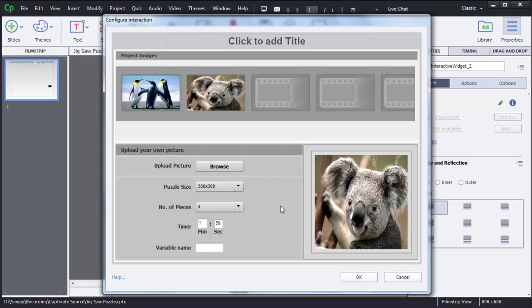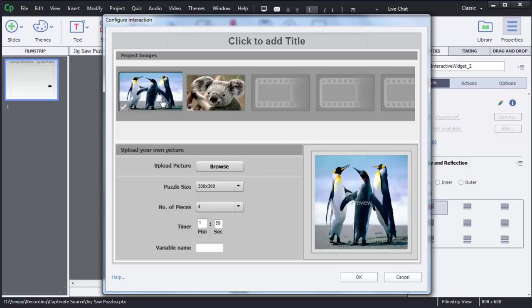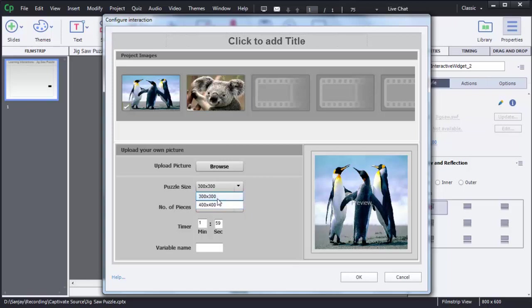If you have imported multiple images, you need to choose which image to add to this particular game. I will use the penguin image — just click on it and you can see there is a checkmark, indicating this image is selected. Then you can define the puzzle size; there are two sizes available. There is also the option Number of Pieces — you can choose either 4, 9, or 16.